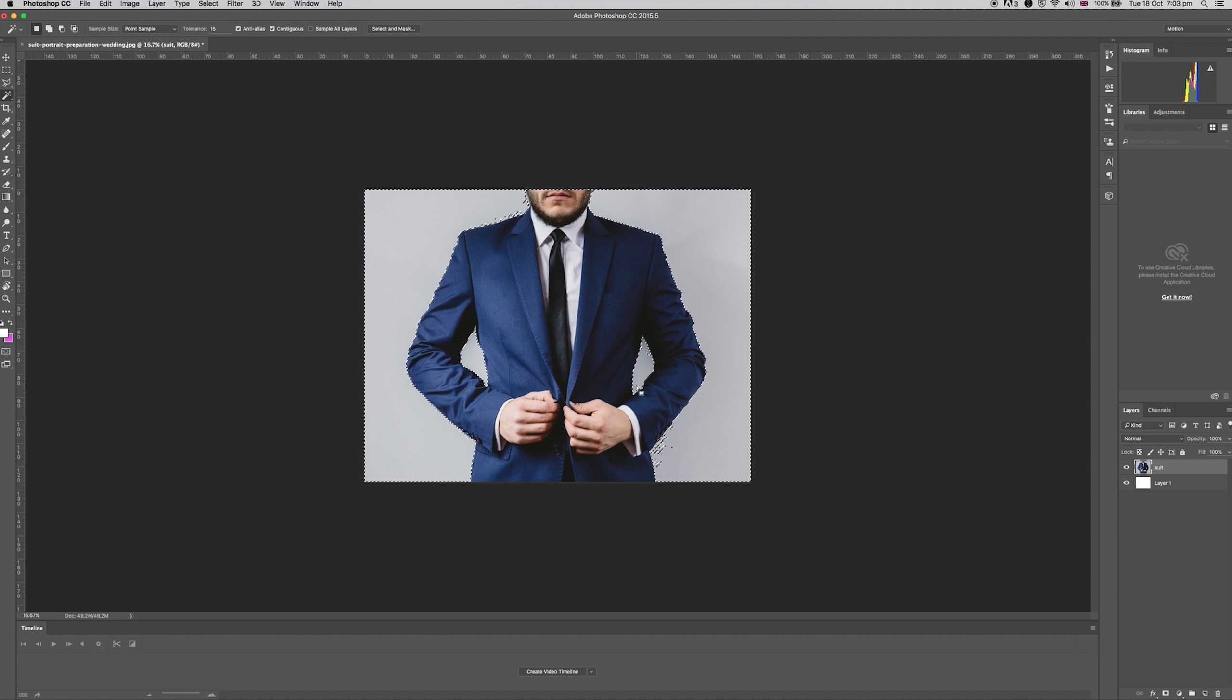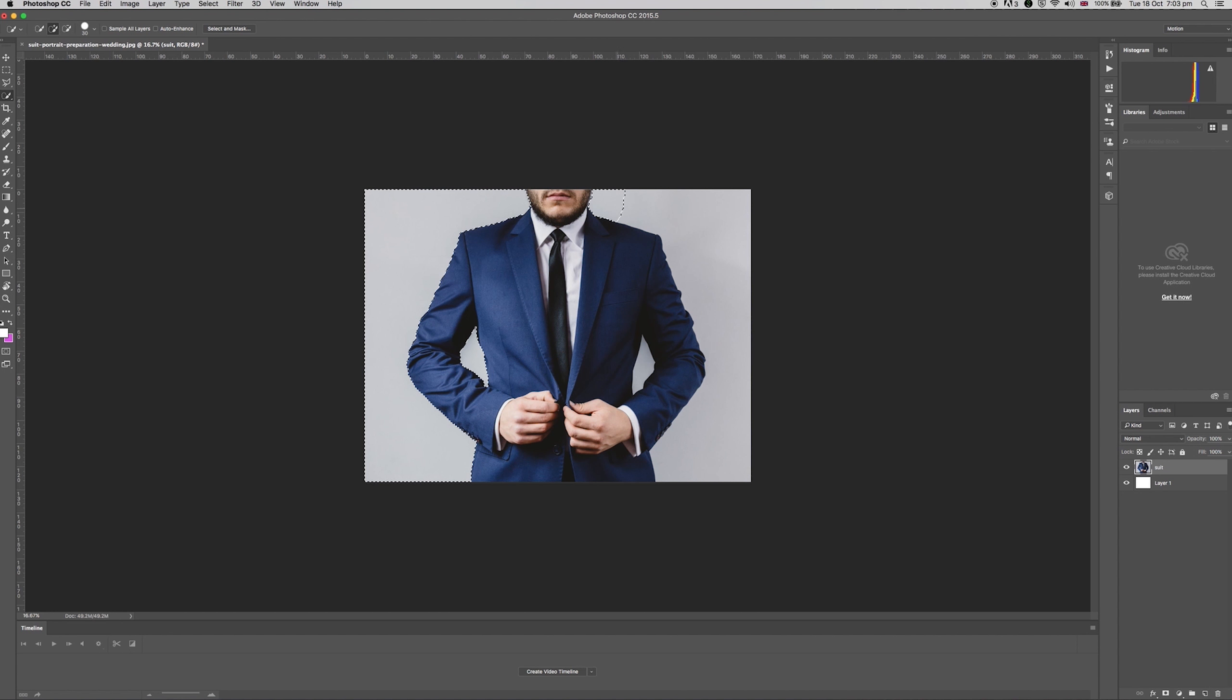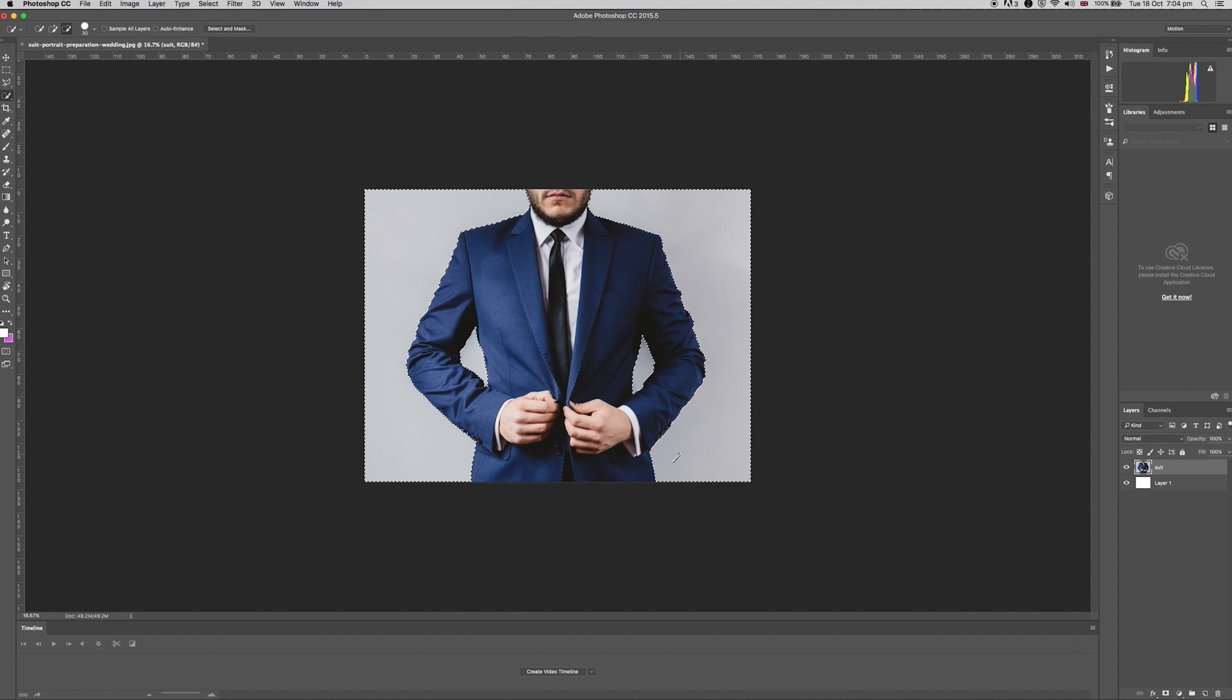Alternatively you could use the quick selection tool by clicking and holding the wand icon and choosing quick select tool. This tool allows you to click and drag across an area you want to select. It'll then do its best to guess which areas you're trying to select.